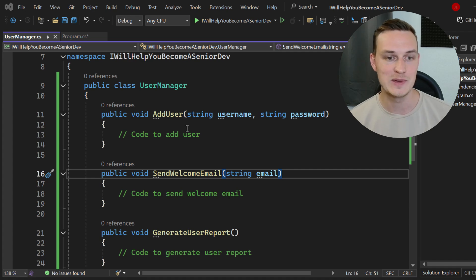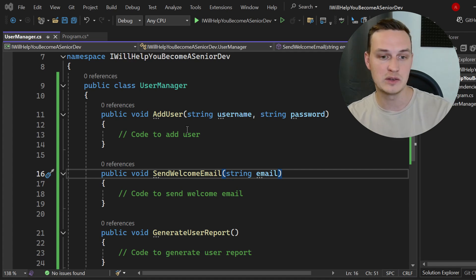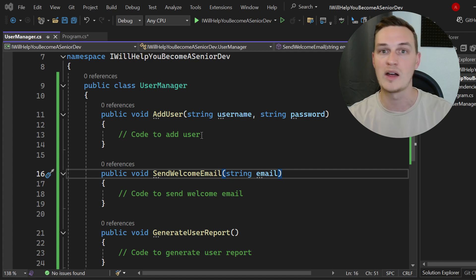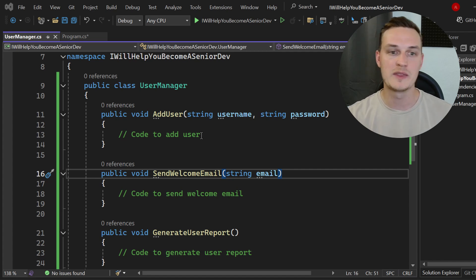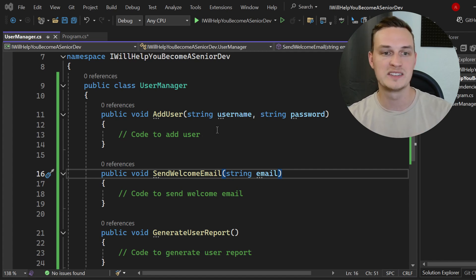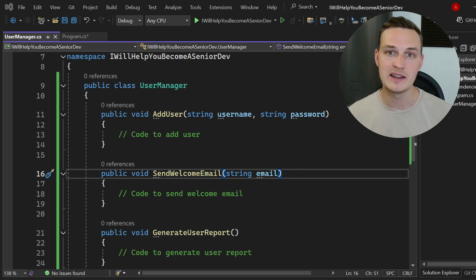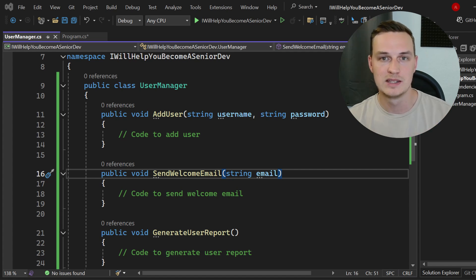So here we go. I've created this piece of example code in C#, but this also works for other programming languages as well. C# provides a nice structure so it's always a good language to explain things. So what even is the SRP, the Single Responsibility Principle?